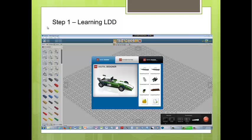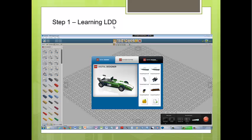Let's look at Step 1, Learning LDD. It has a View Mode, Building Mode, and Building Guide Mode. In the View Mode, you can do a lot of experiments with your own model, like changing the background and exploding it.